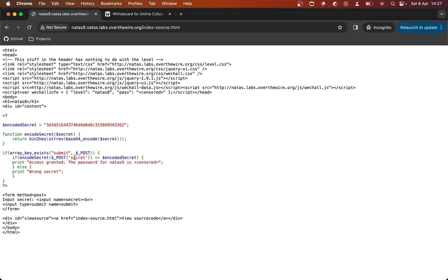The POST superglobal variable contains all of the name-value pairs of information that we have sent from our client to the server as a POST request. Essentially, when we submit this form with our secret and the submit button, we send a POST request and that information — namely the secret — is available in this variable.